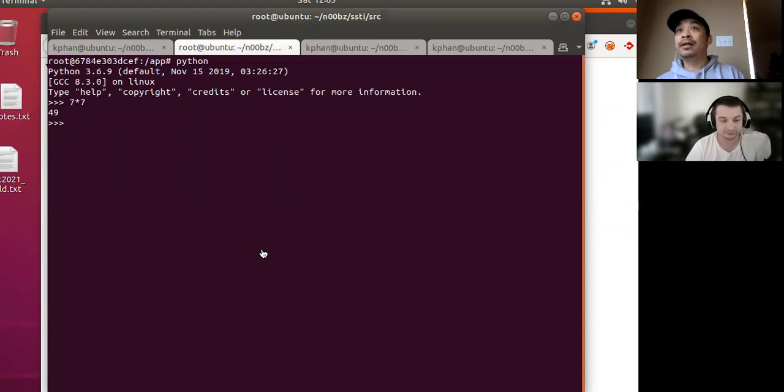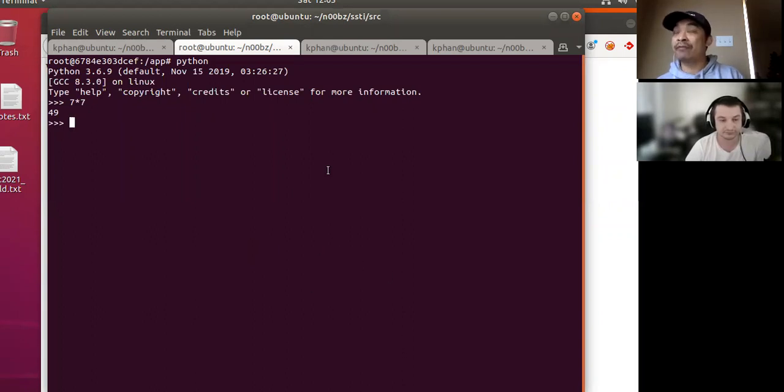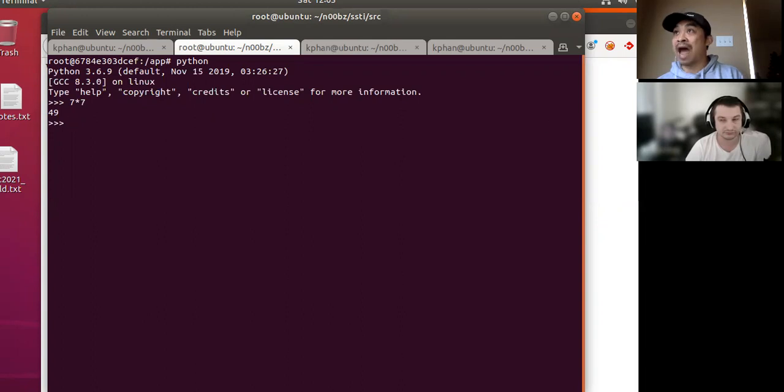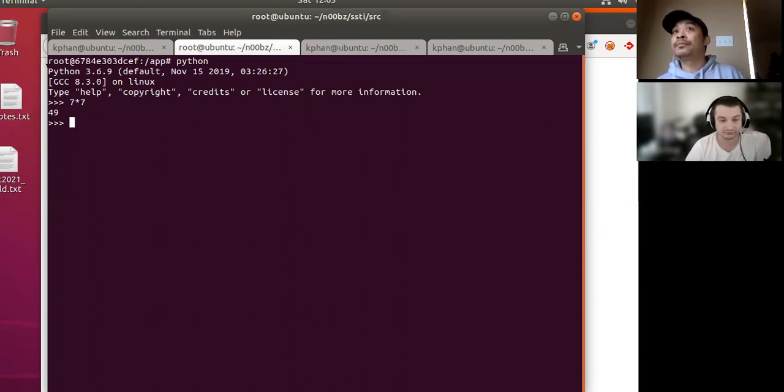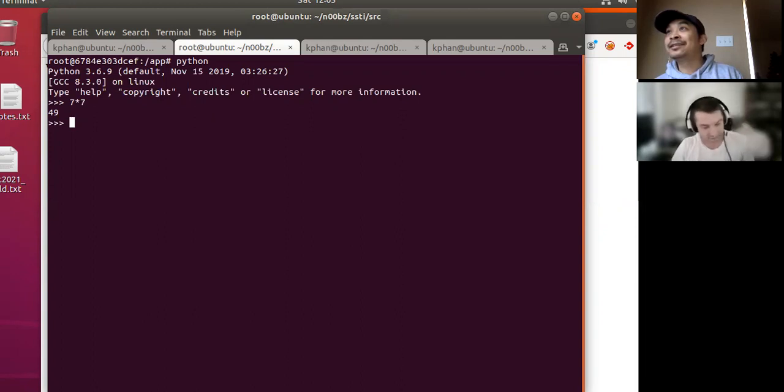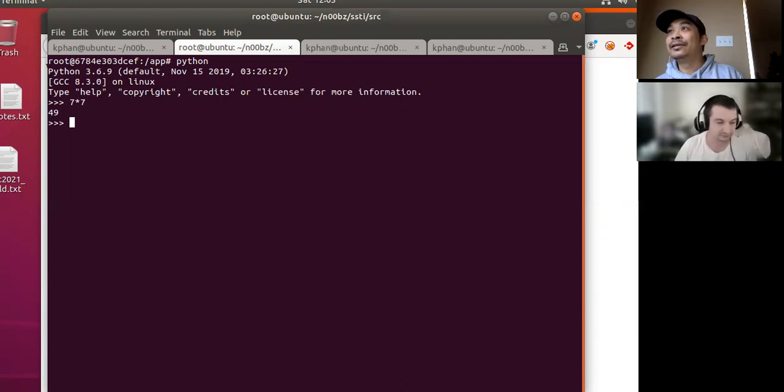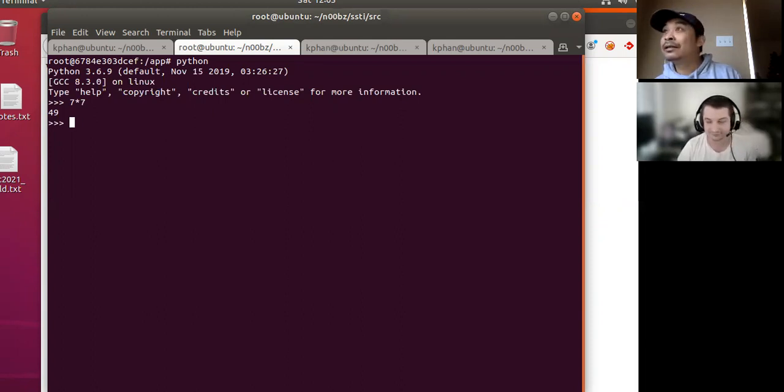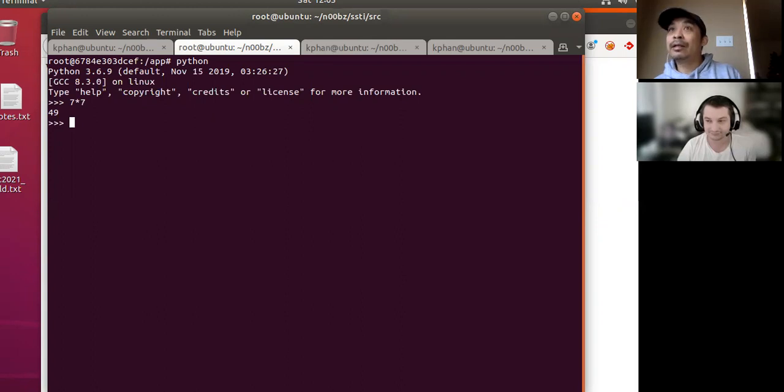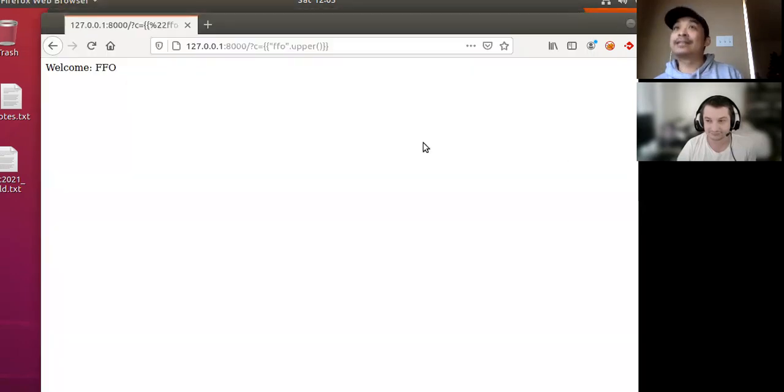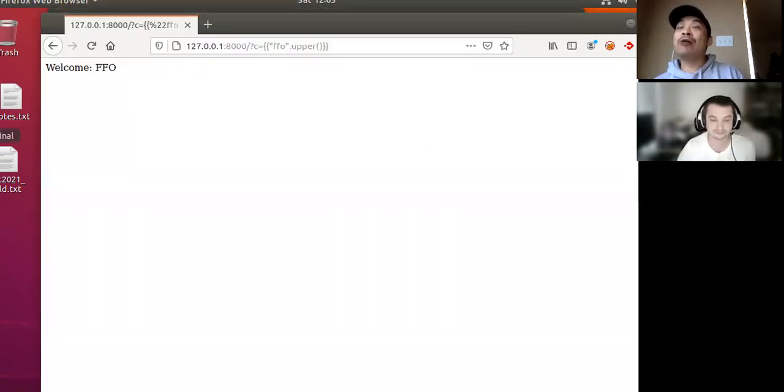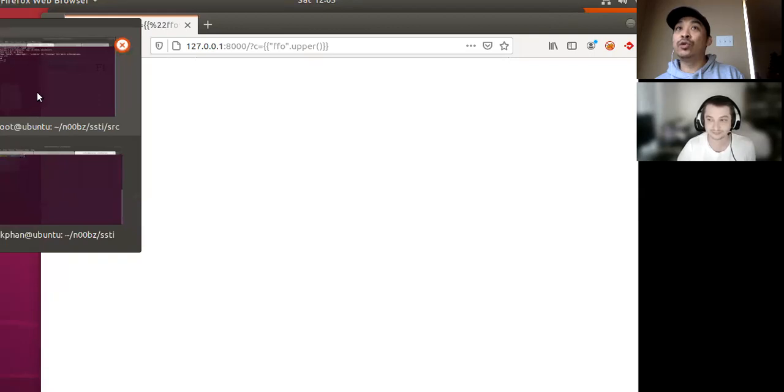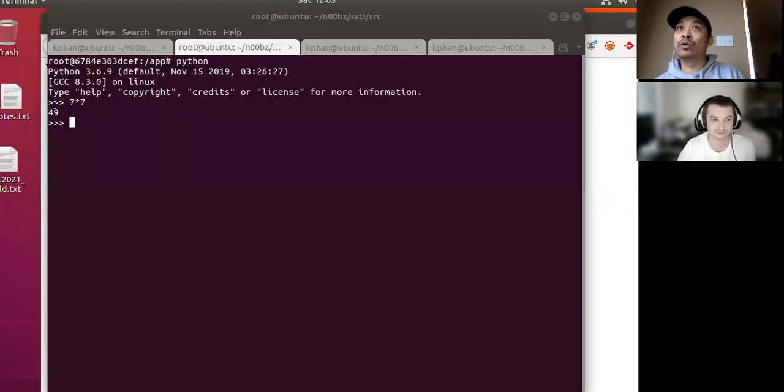So basically we have the equivalent of running in this Python context. So really quickly, do you guys have any ideas of like, okay, this is what we have. How do we go about potentially using what we have here to get command execution? Yes, yes. So that's our goal. But how do we go about doing that?